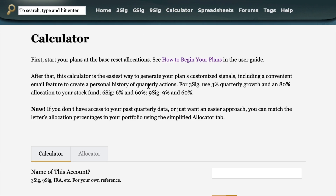Once you're there, you'll notice right up front where it says: first, start your plans at the base reset allocations. You have to have your plans already going before you can use the calculator. If you tell it that you invested nothing last quarter, it won't know what to do. So make sure you've already started your plans before you get in here and start trying to generate your own signals.